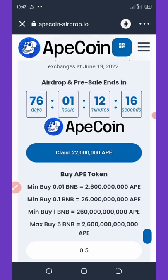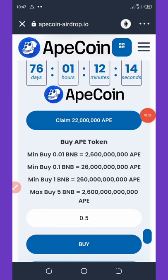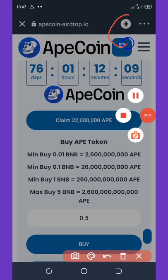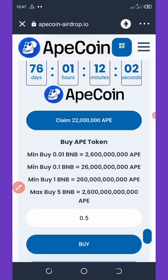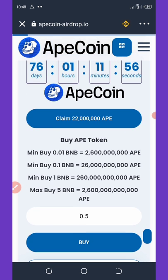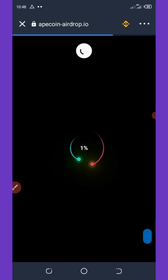Here you're going to change the network to Ethereum network — you can see it here. Change it from Ethereum network to Smart Chain network. After you change it to Smart Chain, click on 'Claim 22 Million Ape Coins' and wait for it to load.